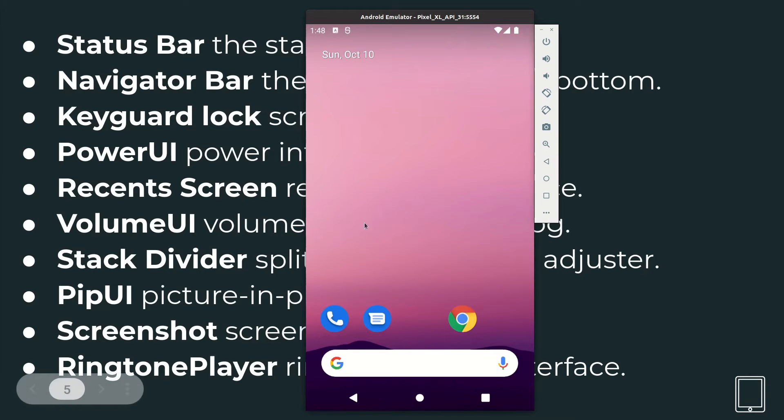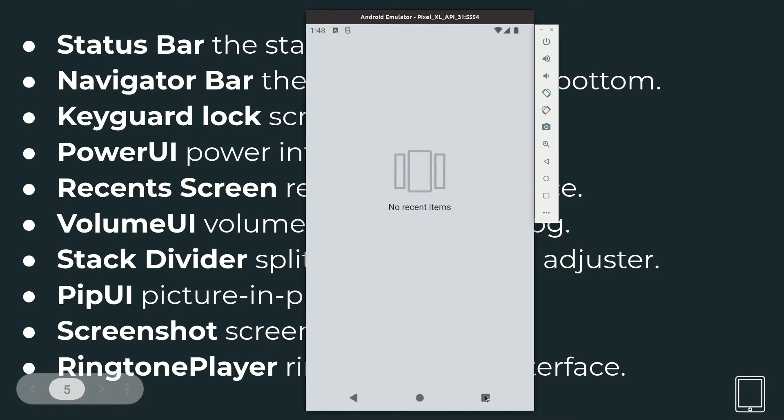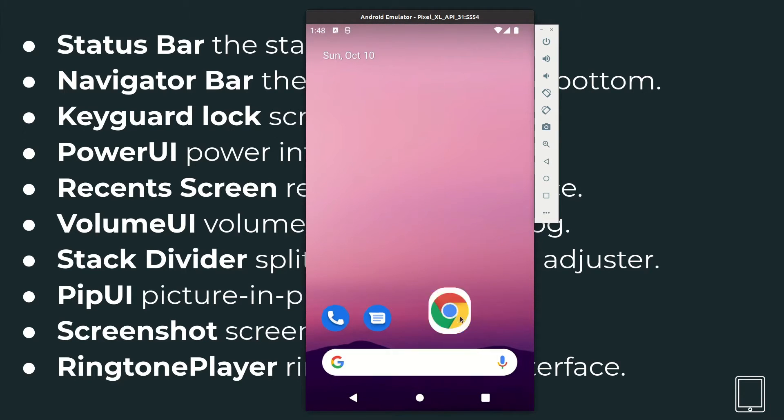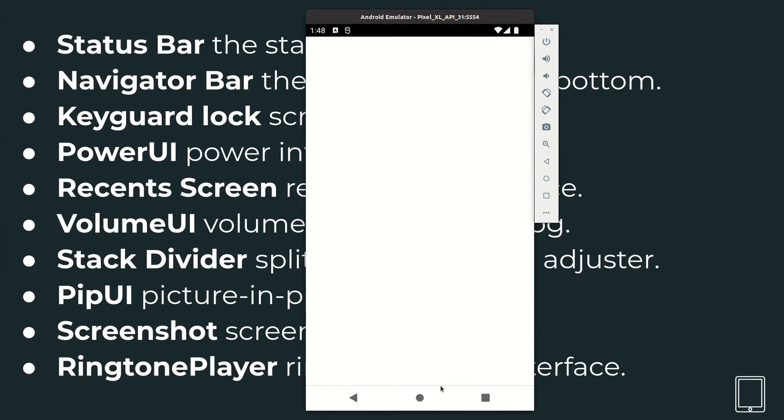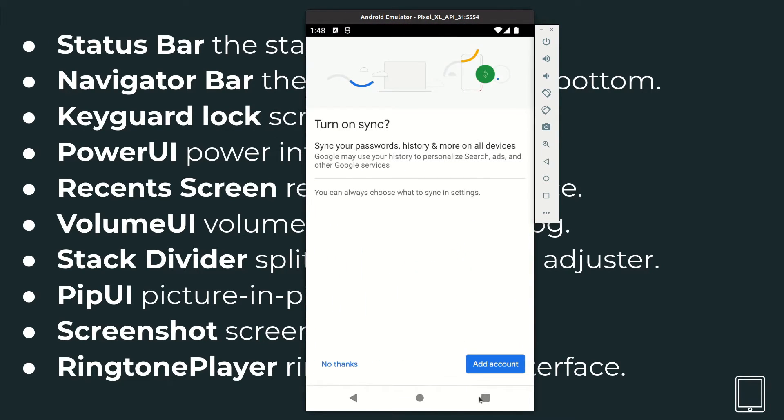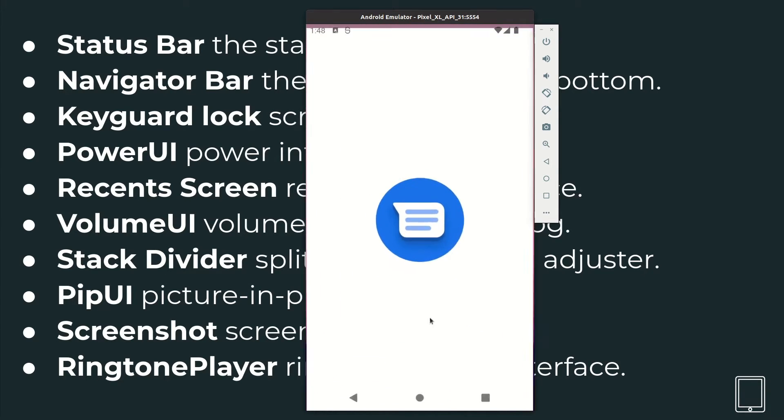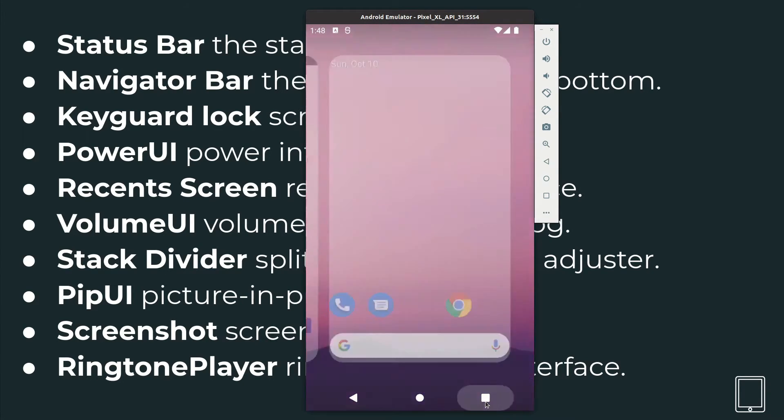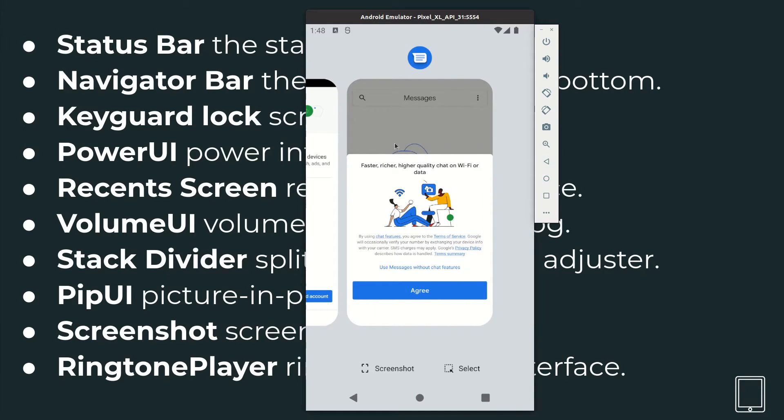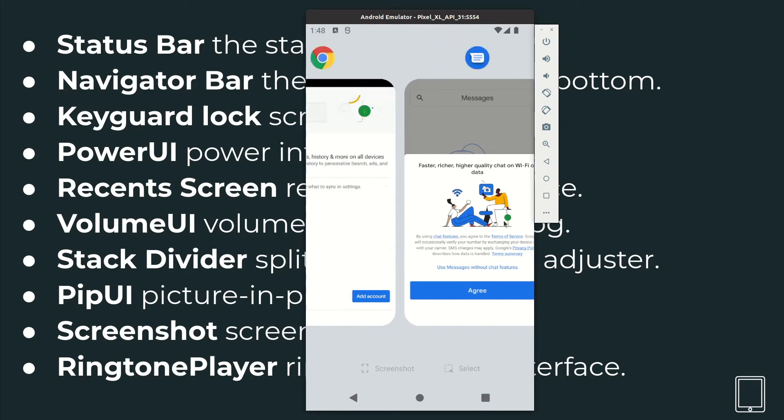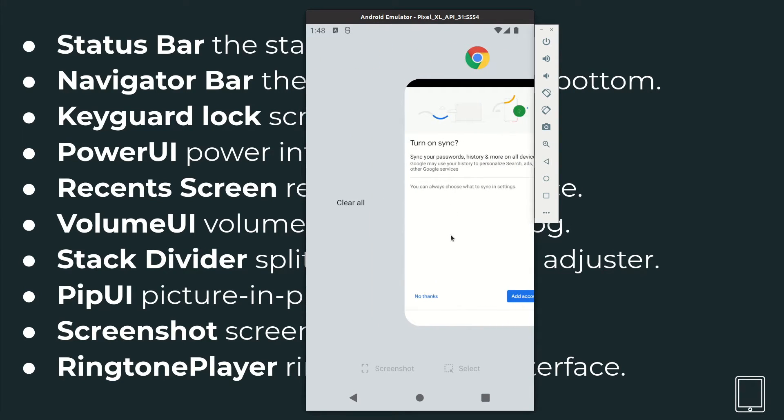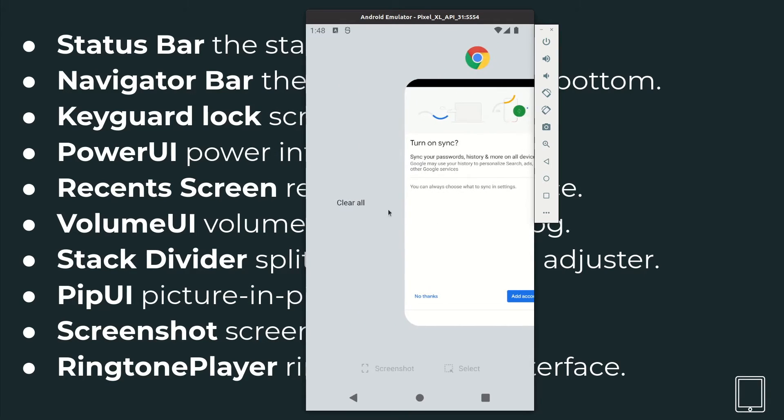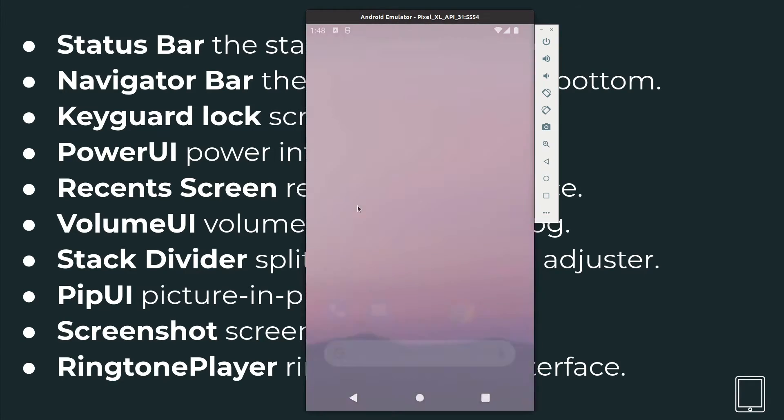And then the recent screen is this one. So currently I don't have any recent item. Let me open this one for example, and maybe this one, this app. Now I have the messaging app and the Chrome app in the recent item. So this belongs to System UI.